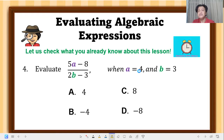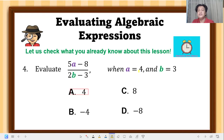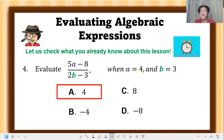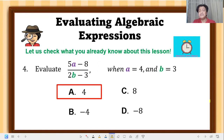Number 4: evaluate (5a minus 8) divided by (2b minus 3), where a equals 4 and b equals 3. The correct answer is letter A, which is 4. Substituting a: 5 times 4 equals 20, minus 8 gives 12 in the numerator. For the denominator: 2 times 3 equals 6, minus 3 gives 3. So 12 divided by 3 equals 4.